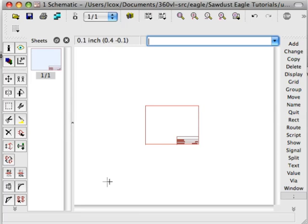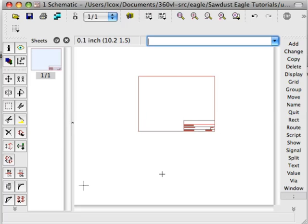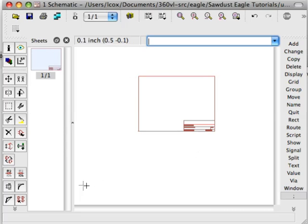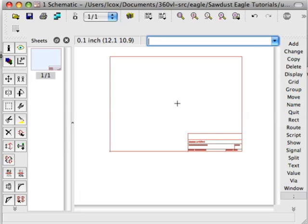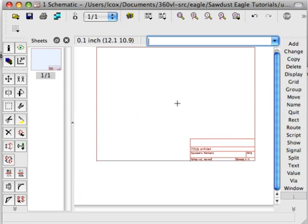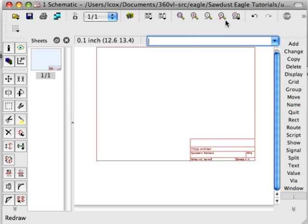So you see this big crosshair down here, that's essentially the origin of the schematic. And yet my frame box is way up here. So I need to figure out a way to move this down to this point right here. Now the problem is that there's no crosshair in the middle of this part. You don't see it. It's very difficult to figure out where it is.